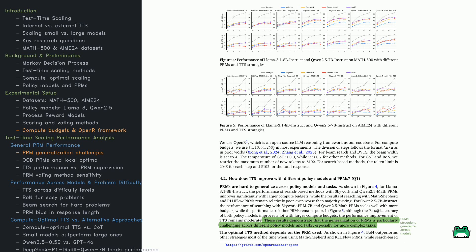Not all PRMs generalize well. SkyWork and QN 2.5 math PRMs benefit from extra compute. But Math Shepherd and RLH Flow struggle, sometimes underperforming majority voting. The results highlight a challenge. PRMs aren't universal. Search-based TTS depends heavily on the PRM. Some guide reasoning effectively, others introduce errors, making extra compute ineffective.